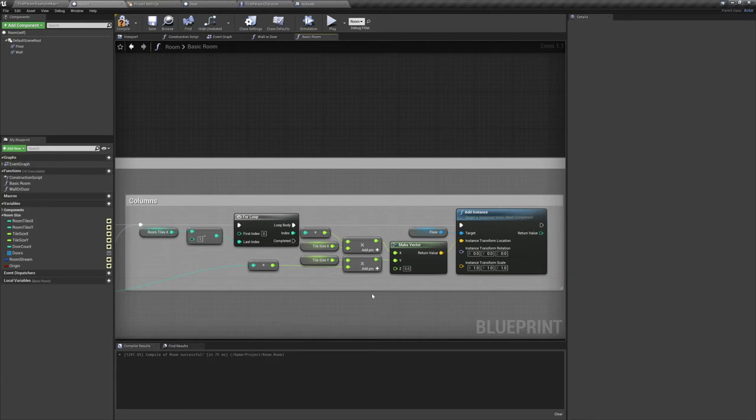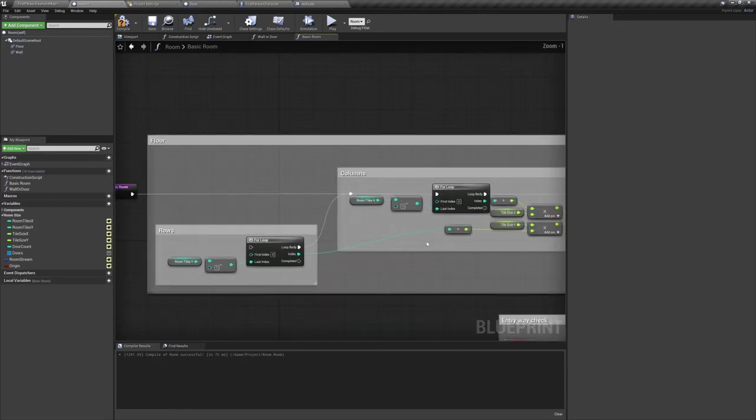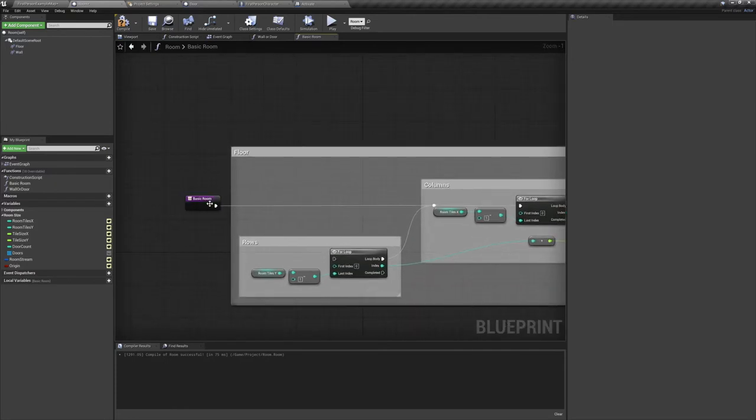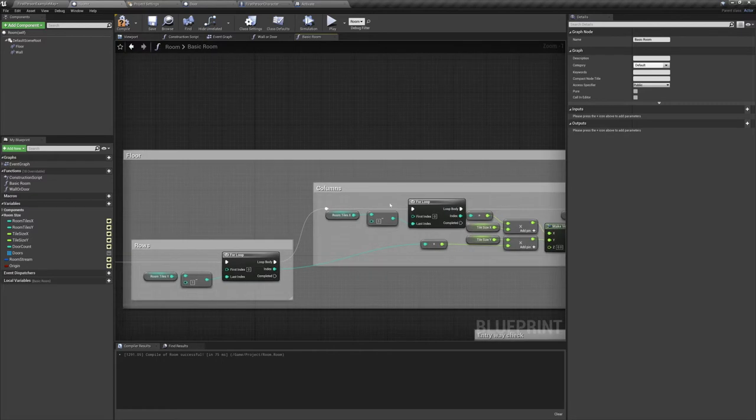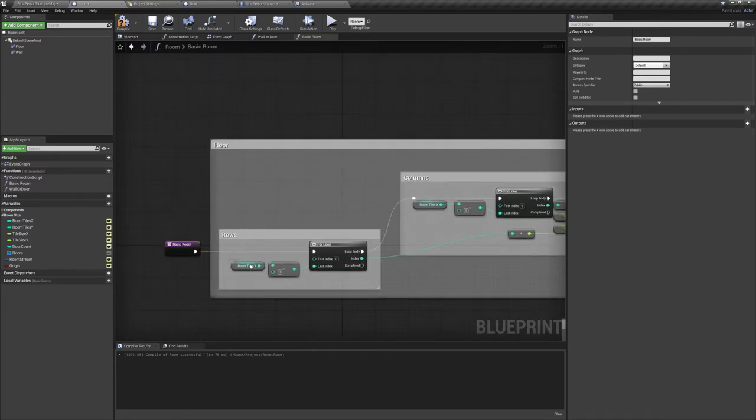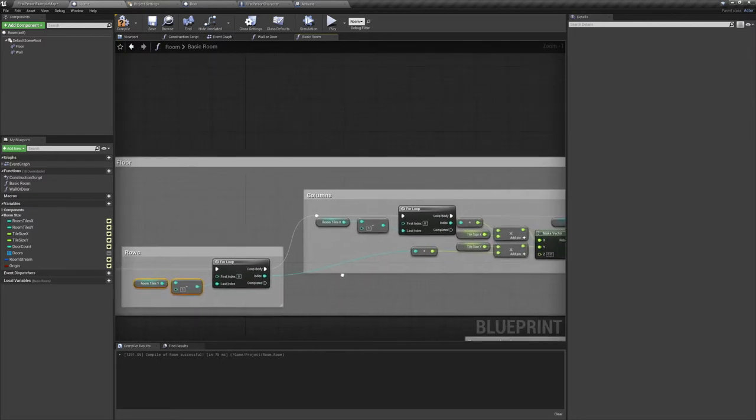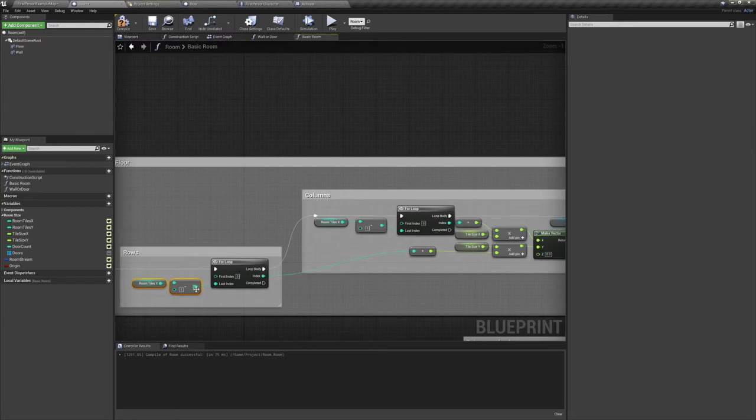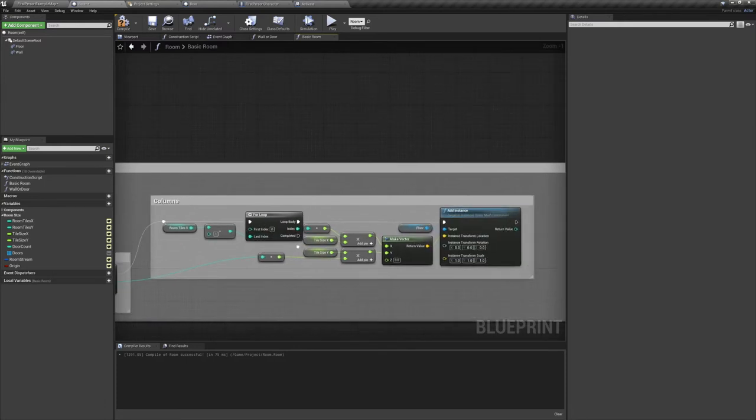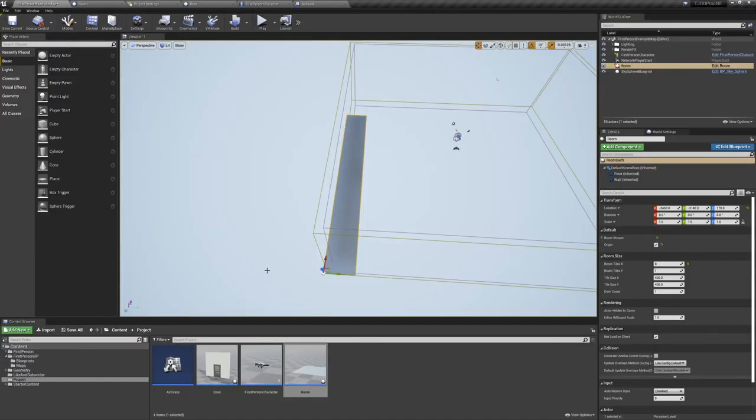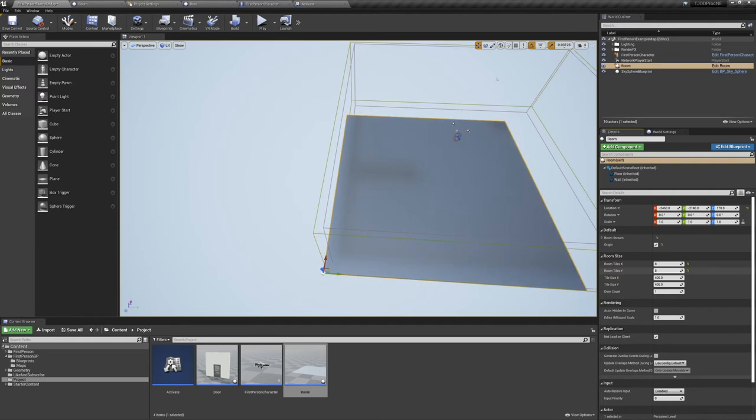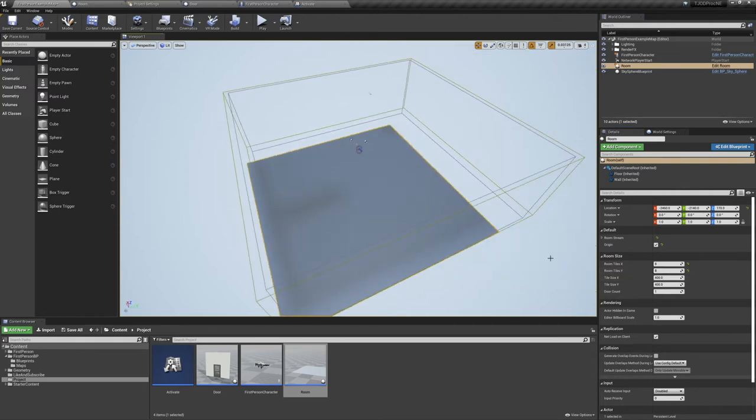Now let's plug our input node into the row for loop. This for loop is the same as the other one, except that it runs off room tiles y instead of room tiles x. It then goes into the second for loop, creating a nested for loop. Putting everything together like this will allow you to expand your floors in two dimensions. Back in the editor, if we increase our room tiles y, you can see that now the level expands in both directions.